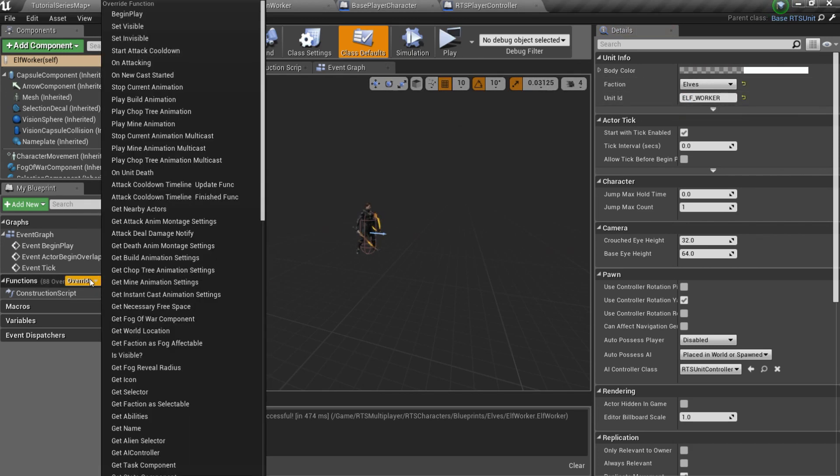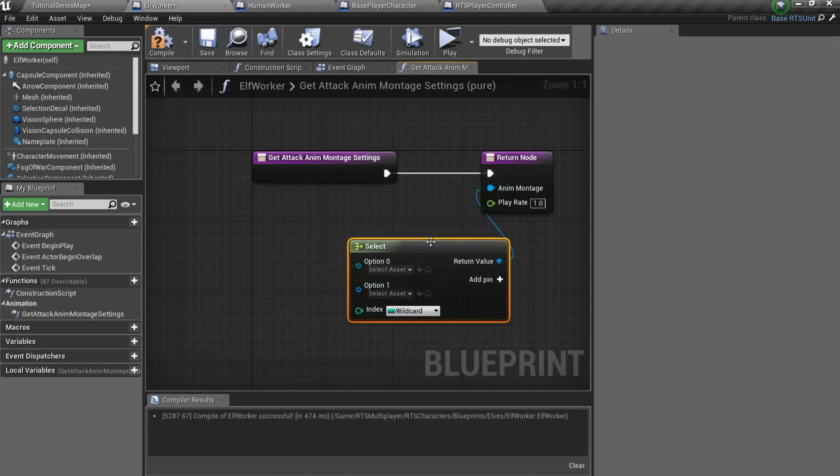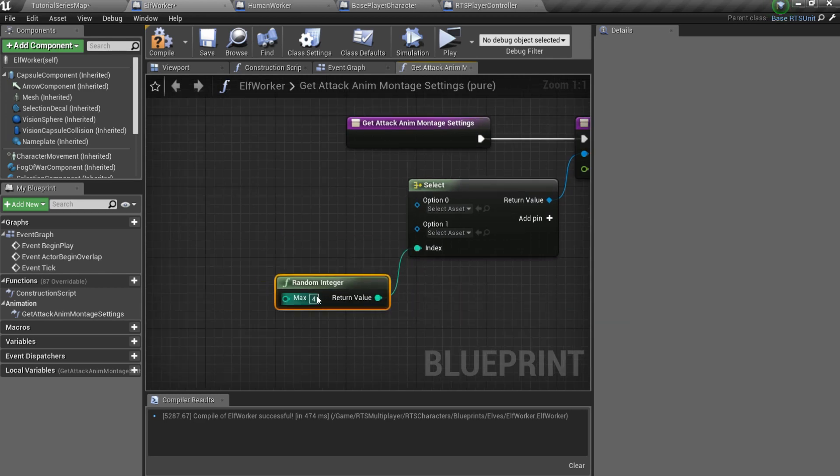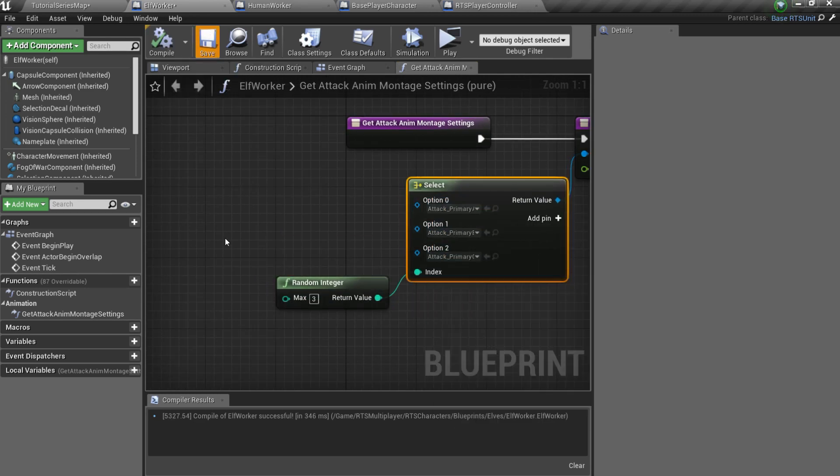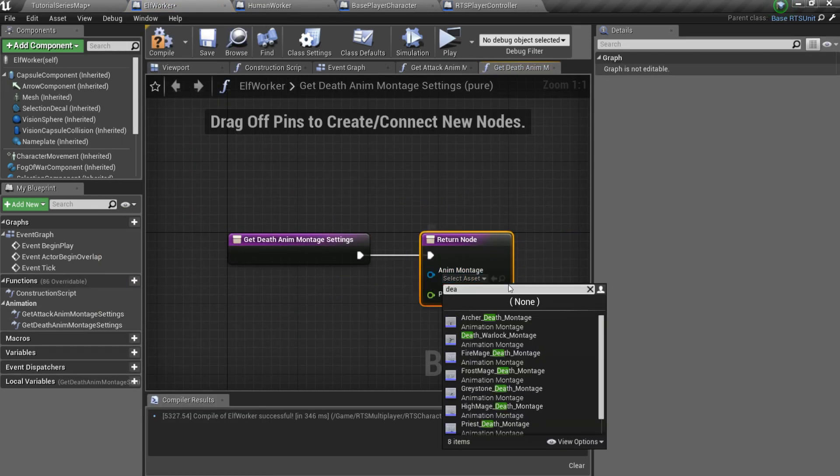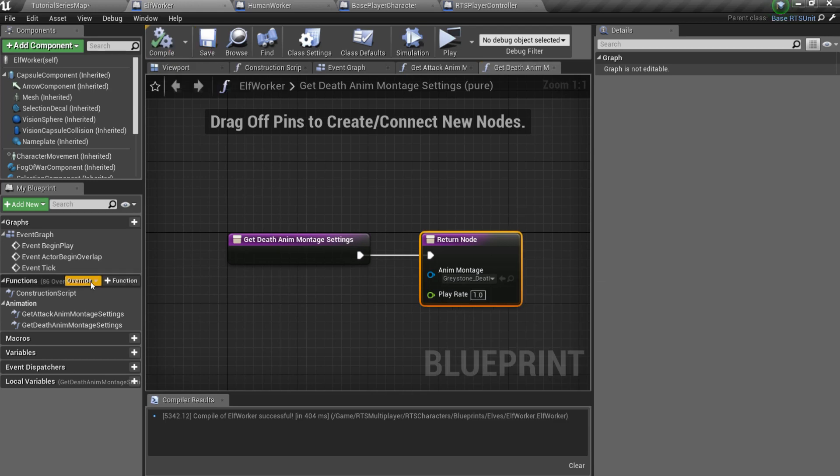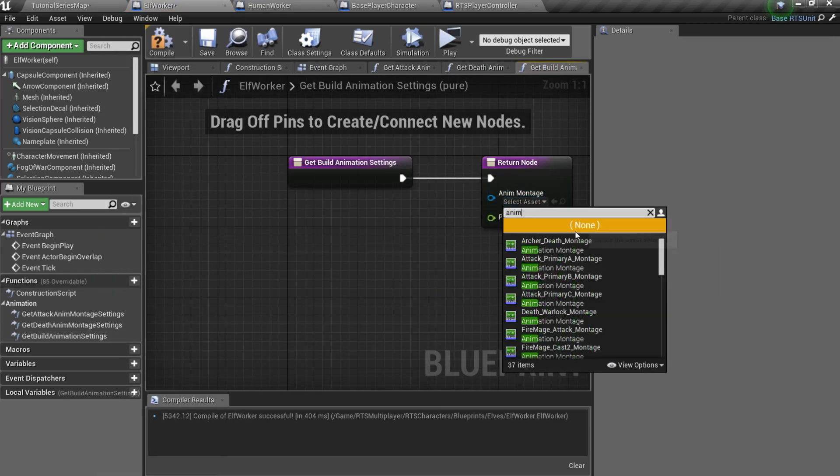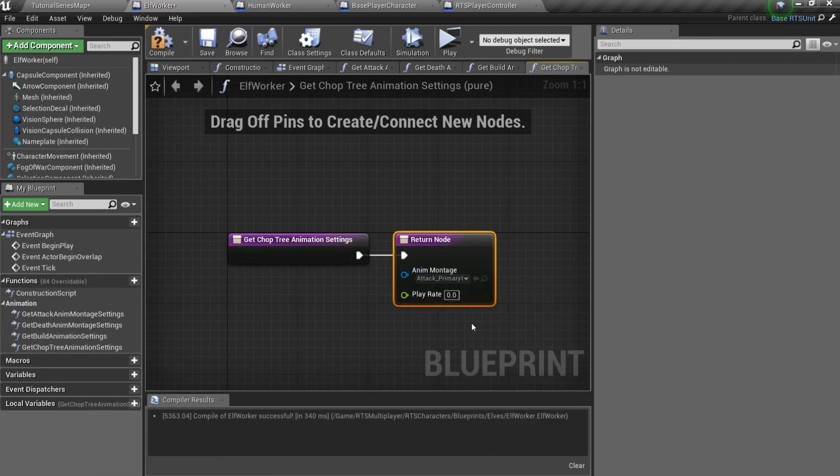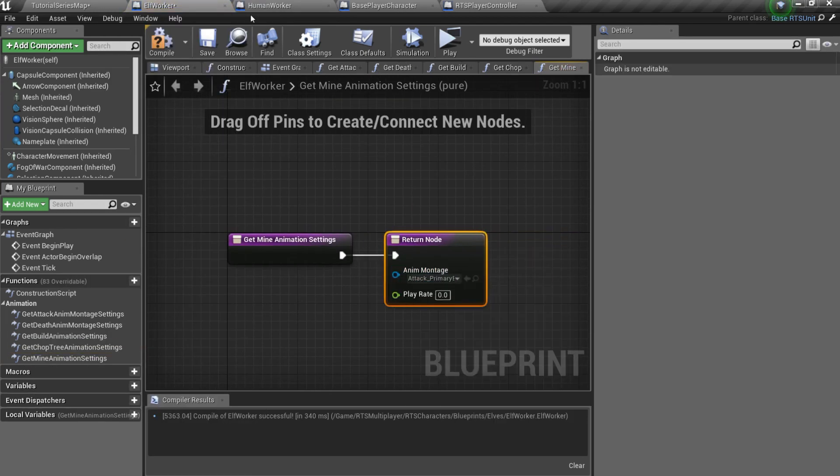Also you should override two functions: GetAttackAnimMontage settings and GetDeathAnimMontage settings. And also three more worker unique functions: GetBuildAnimation settings, GetChopTreeAnimation settings and GetMineAnimation settings.